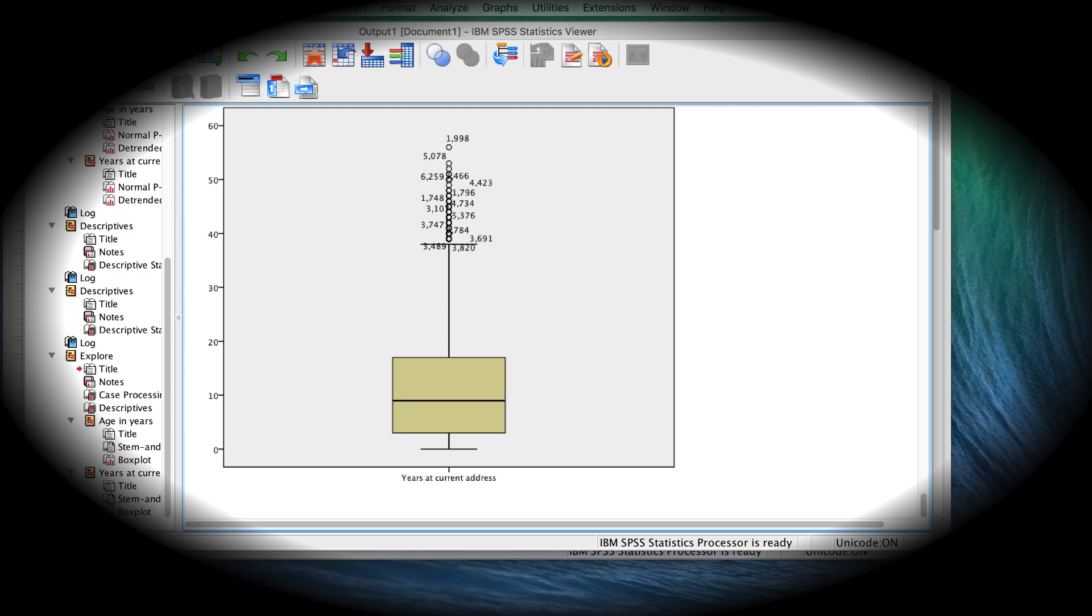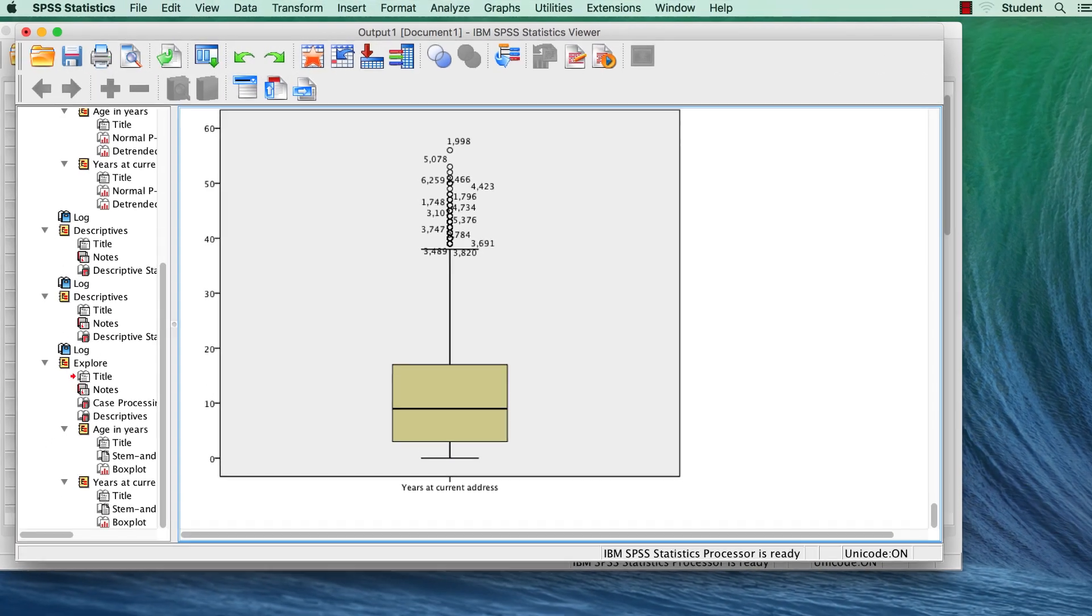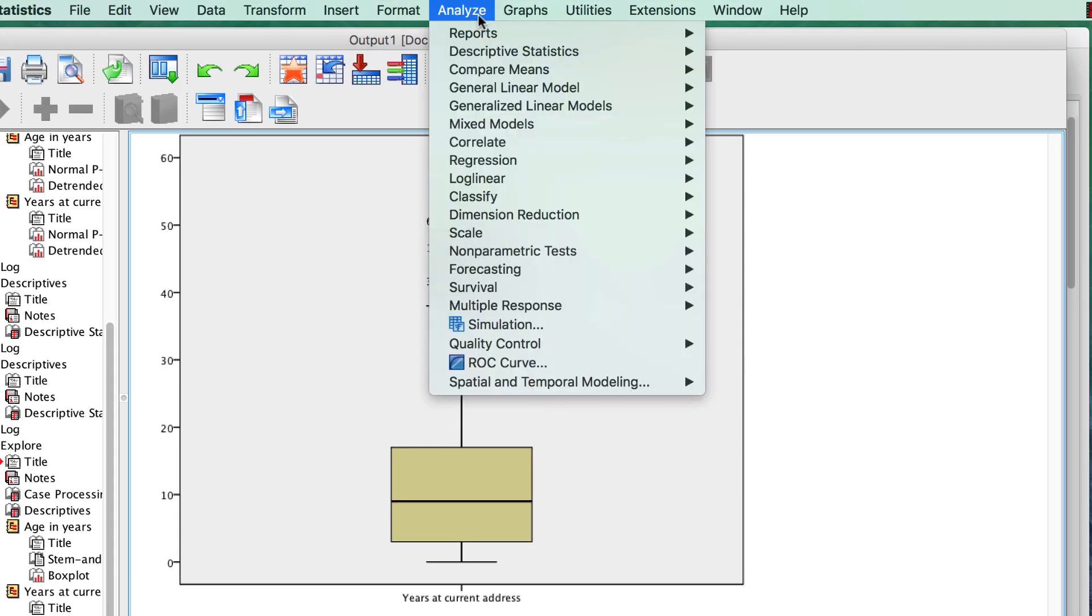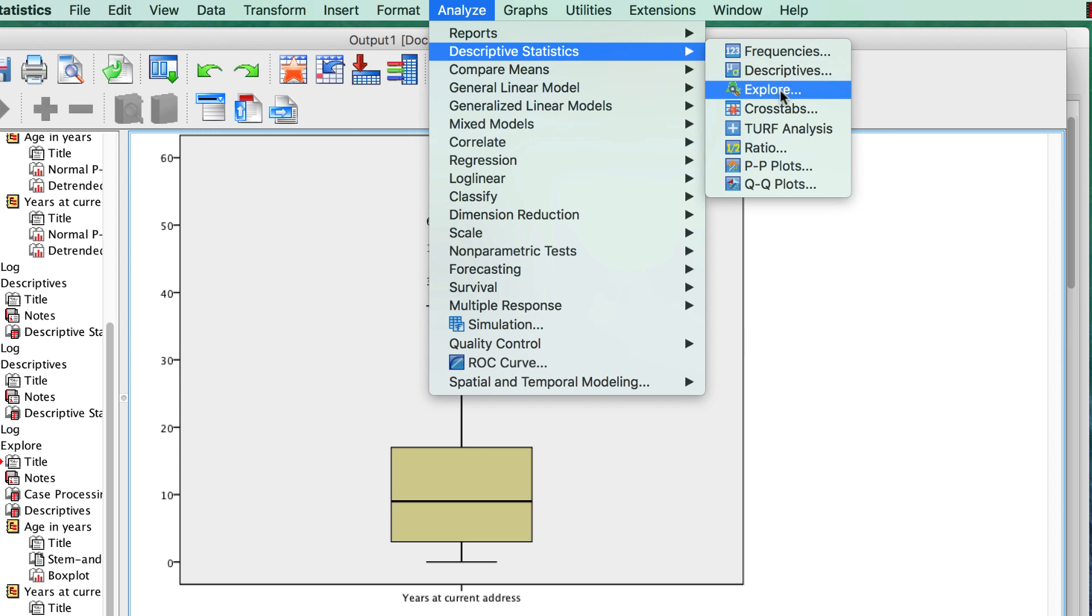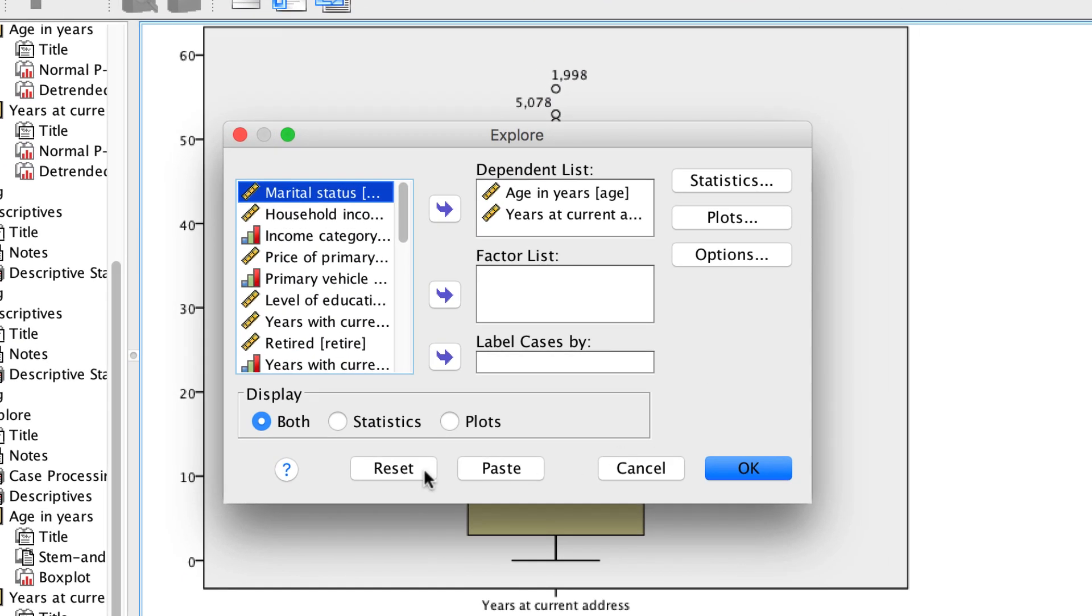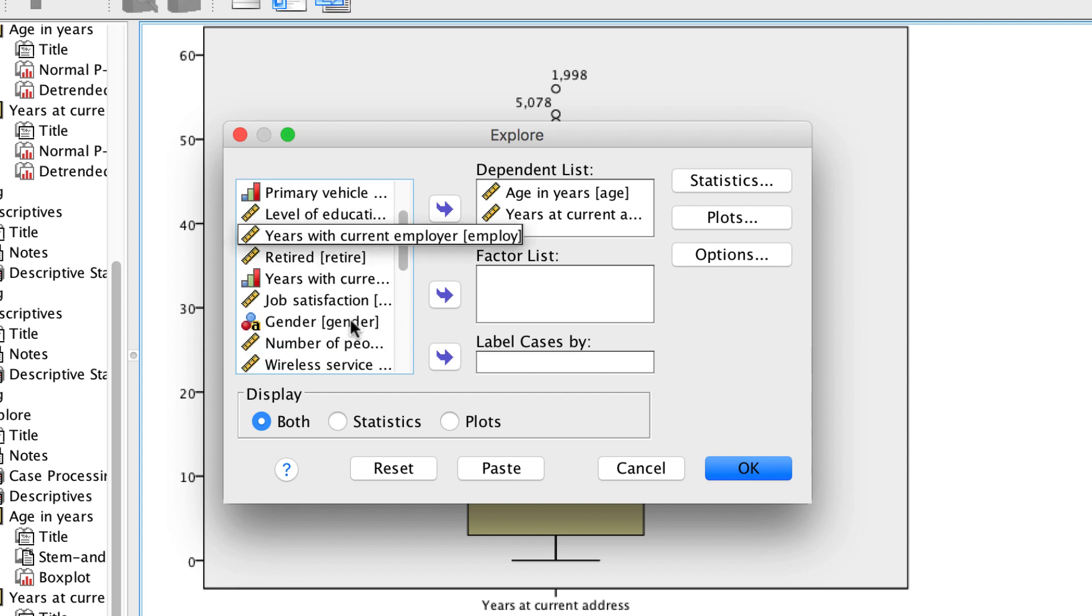Go to Analyze, Descriptive Statistics, Explore. In the dependent list box, we already have age and years at current address. Move gender into the factor list.